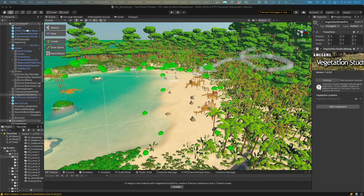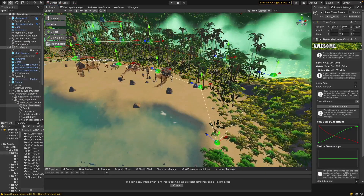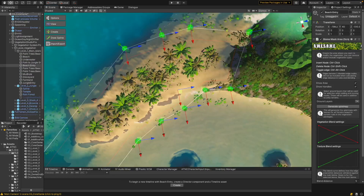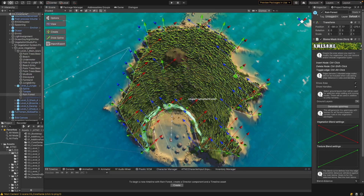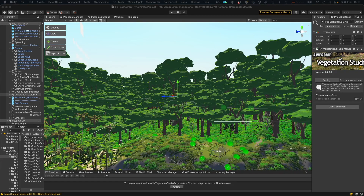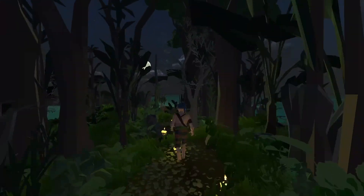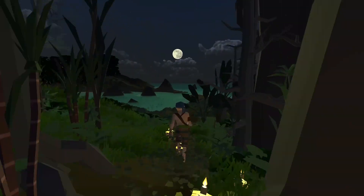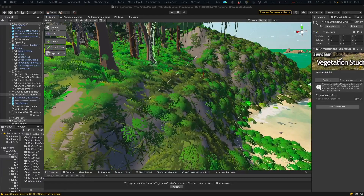For vegetation placement and rendering I'm using Vegetation Studio Pro, which is very flexible and allows for fast iterations. For instance, I can create bio masks, which is very helpful in placing all the vegetation — I have a biome for the beach, for the palm trees, and the jungle. Palm trees and most of the rainforest vegetation comes from the City Polygon Pirate Pack.